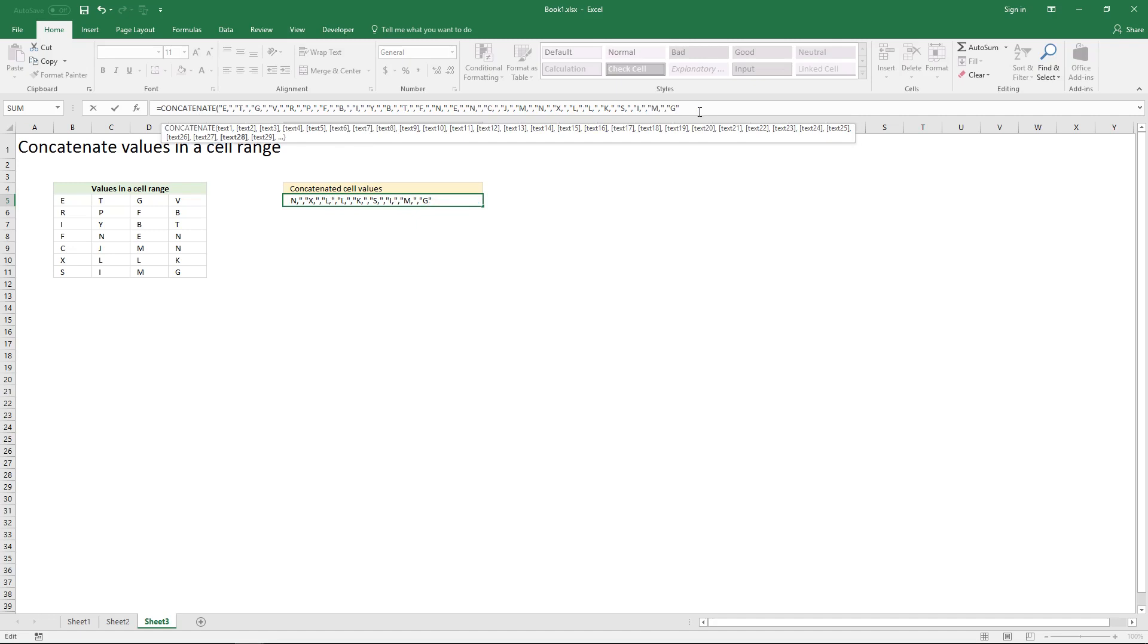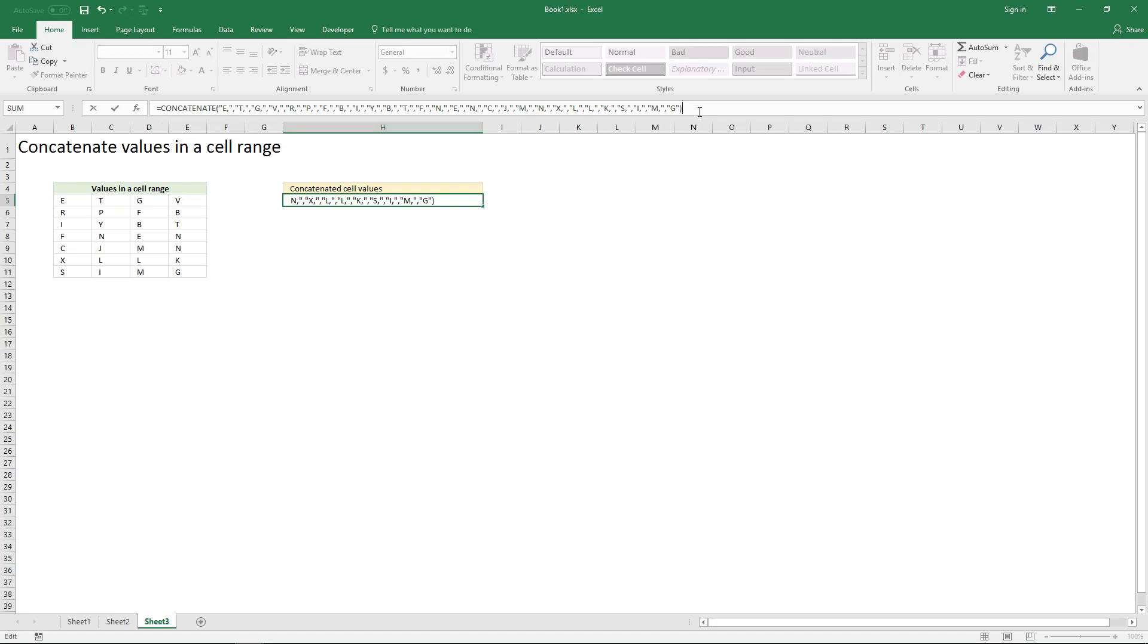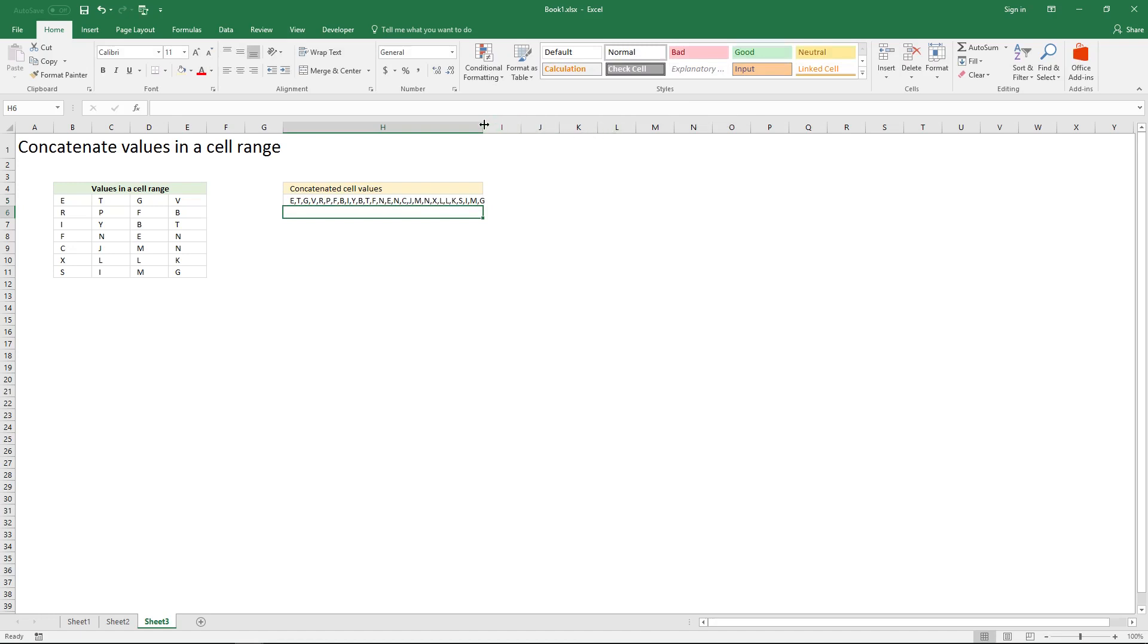Type an ending parenthesis and then press enter. And here it is.